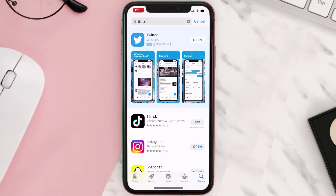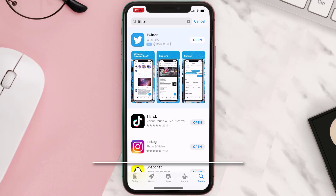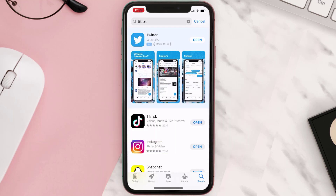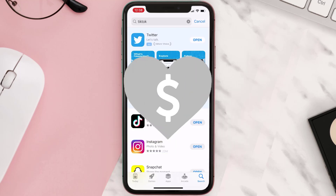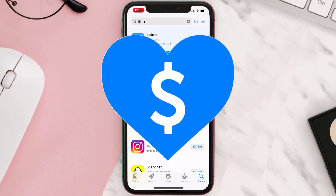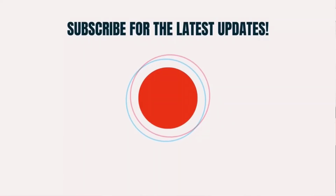Once uninstalled, open up the App Store and search for the app, then click on the Get button to install it back on your device. Hopefully this will fix the issue. If it did, make sure you give this video a super thanks by clicking on the heart icon to support the channel, and don't forget to hit that subscribe button. We'll see you in the next one.